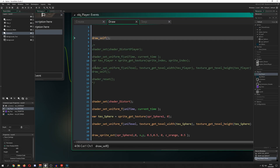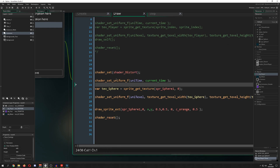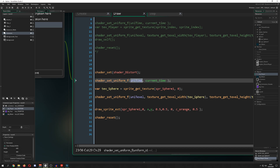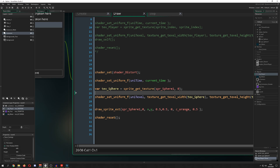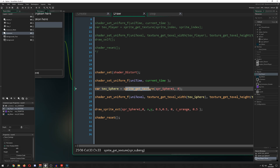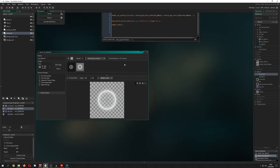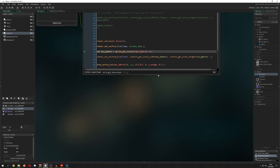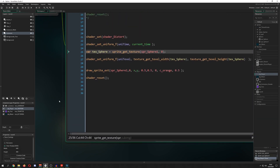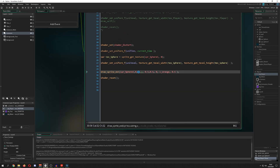In the draw event, we have our uniforms. We start the shader, then we pass in the current time as the uni_time — constantly changing so we get the wave animation. Without that, it would be static. Then we get the texture using sprite_get_texture, because we need to grab from the texture page and distort it. We call shader_set_uniform_f for the texel, passing in the texture width and height. Then we draw the sphere.